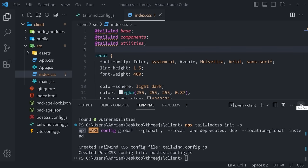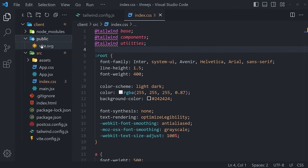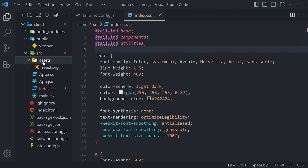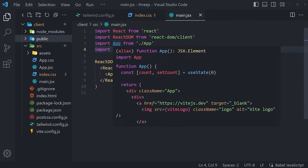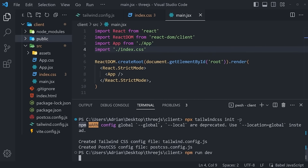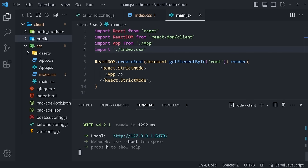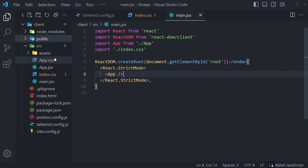Let's discuss the file and folder structure of our new client application. First, we have the public folder that currently contains only a Vite SVG — soon we're going to add our awesome shirt 3D model here. Inside source, we have some assets, app.css, app.js, main, and so on. We can get started by running the application to see how it looks in the browser. Run npm run dev, hold control and click the link, and there we go — the application is now running.